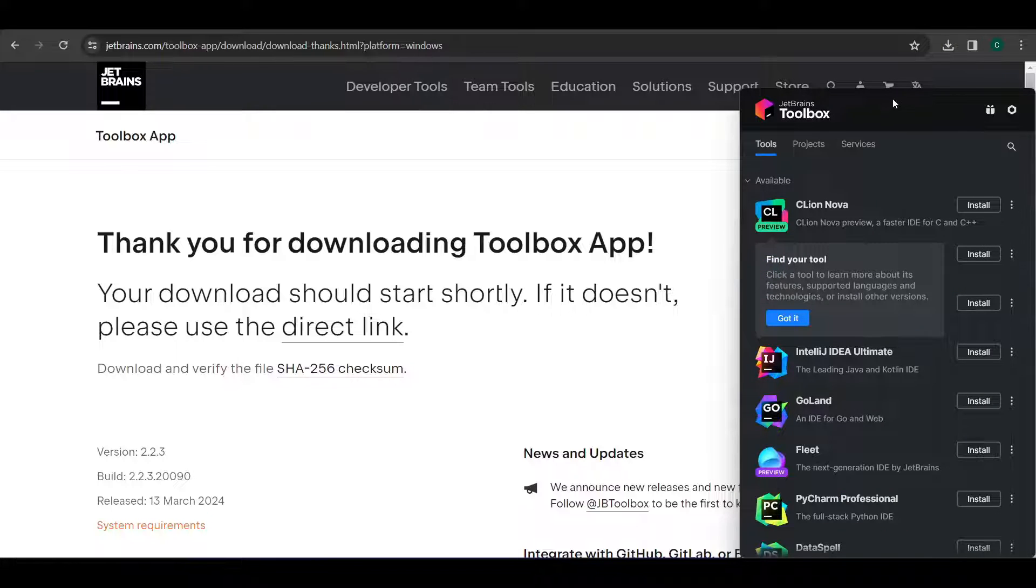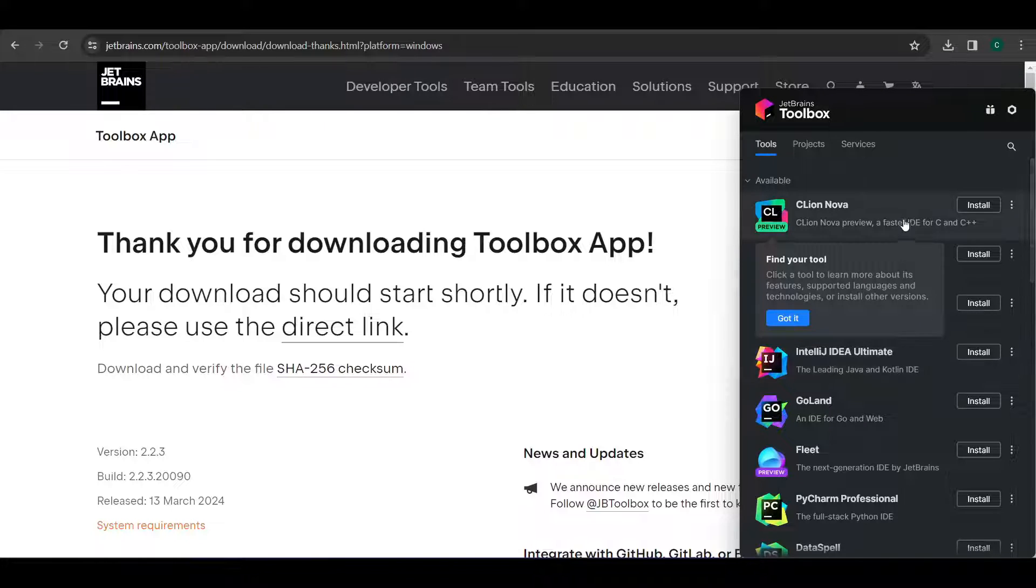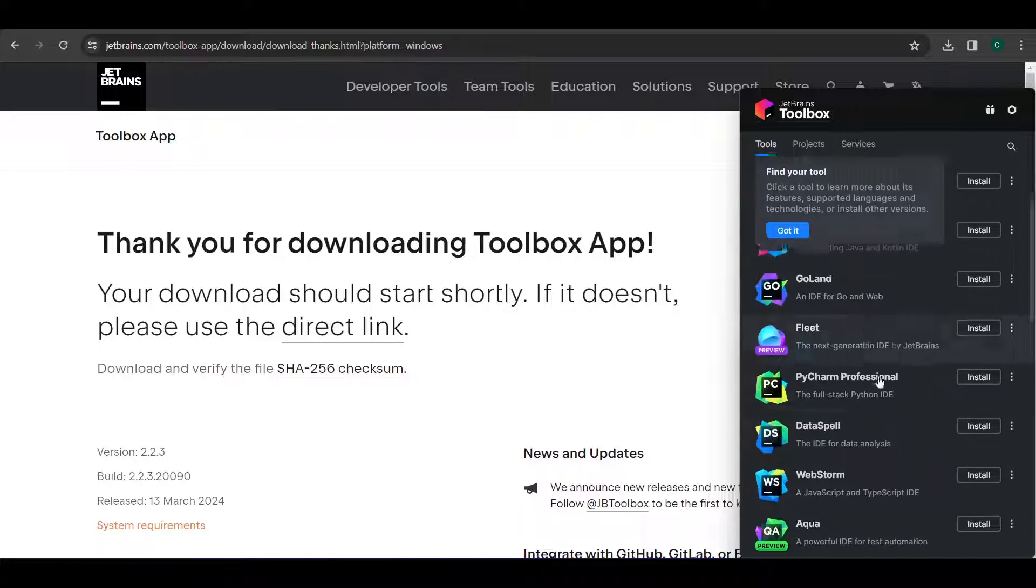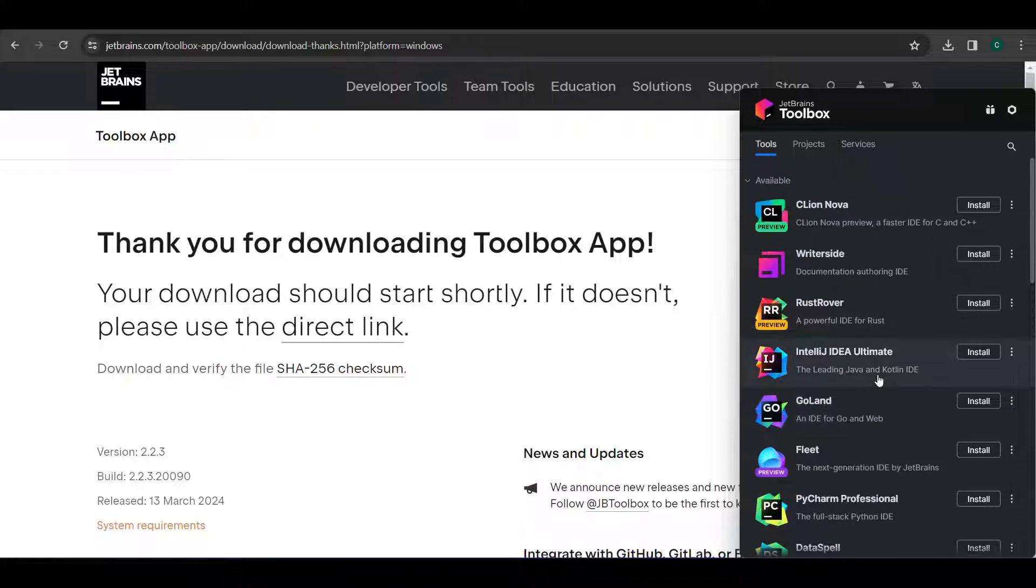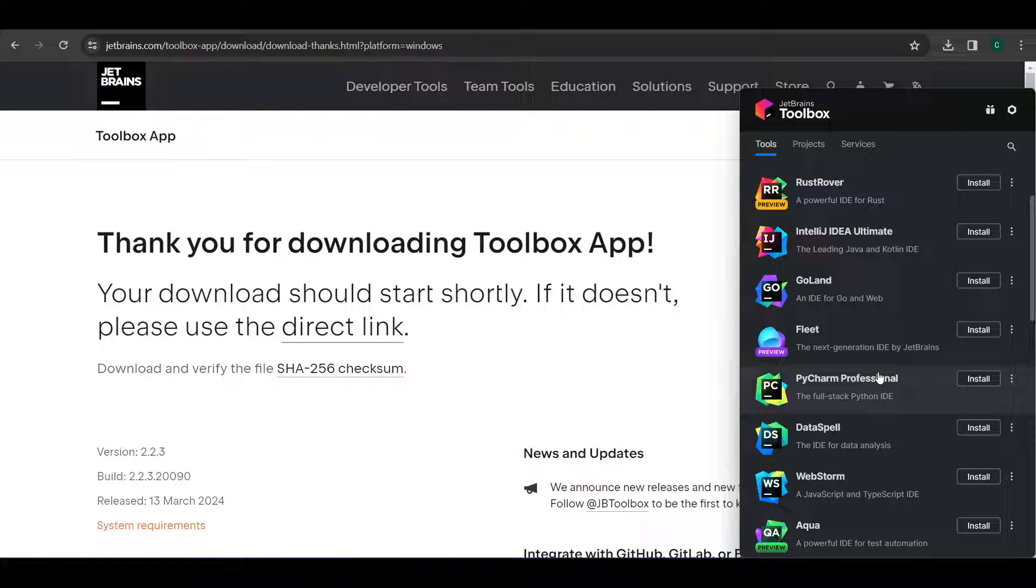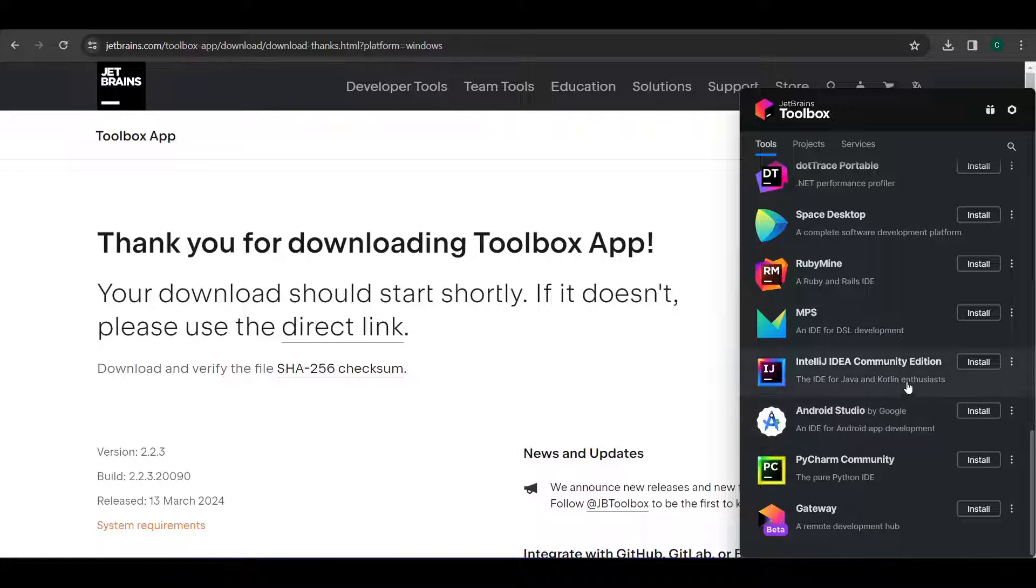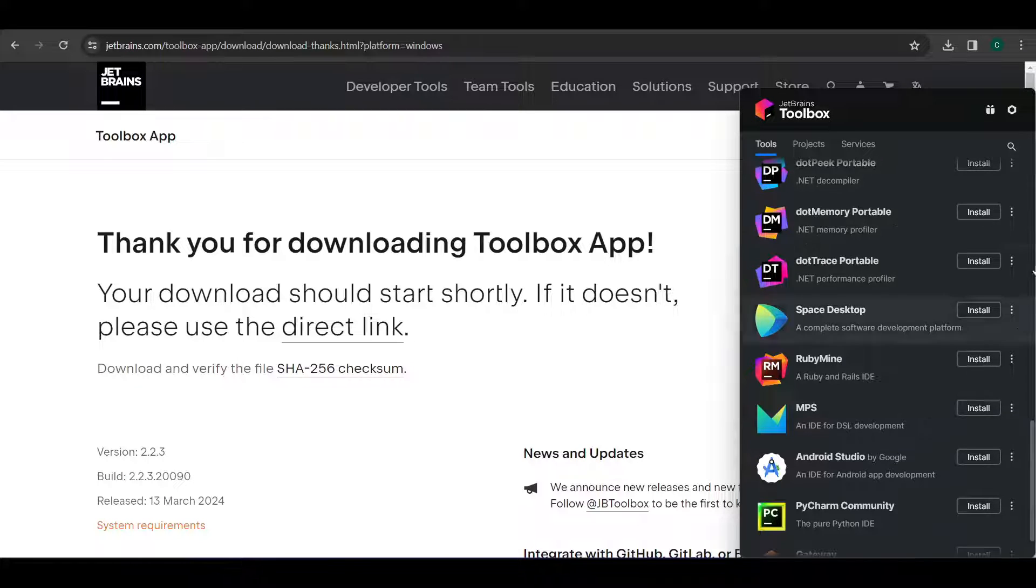Okay, now here we have the toolbox with the different IDEs present in that. Now we need IntelliJ Community Edition. Yeah, here it is. Just click on install.